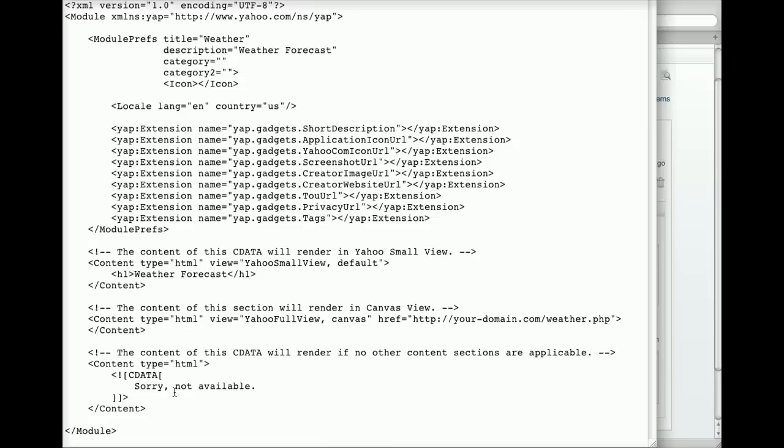Finally, you can change the name of the gadget XML file if you want. After editing and saving the gadget XML file, upload it to your web server.